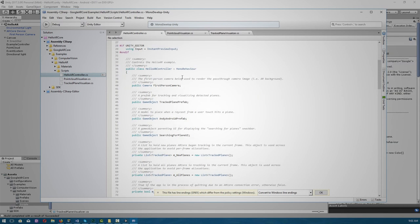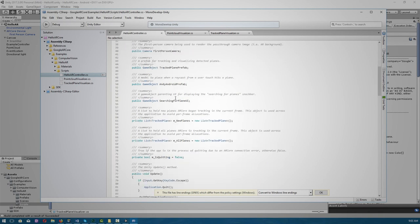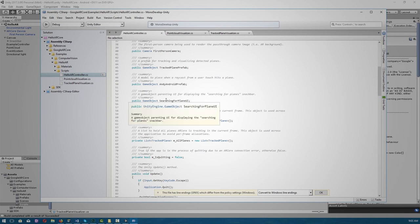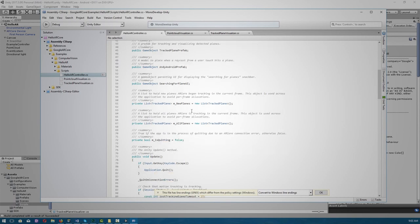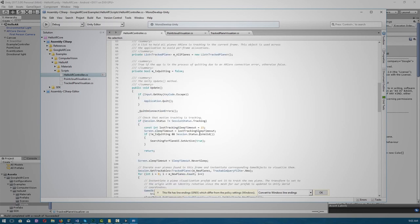So looking at our HelloAR controller, we have a series of public game objects that we've seen earlier, such as first person camera, track plane prefabs, and the Android prefab, searching for plane UI, and instantiating new planes. The comments explain their functions, so let's move on to the update function. If we don't quit our application, this part checks that the motion tracking is actually tracking so that it can search for a plane, otherwise it times out and goes to sleep.